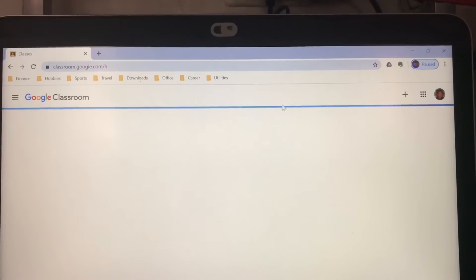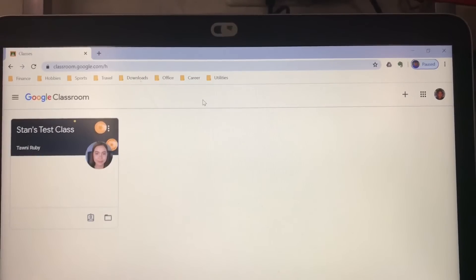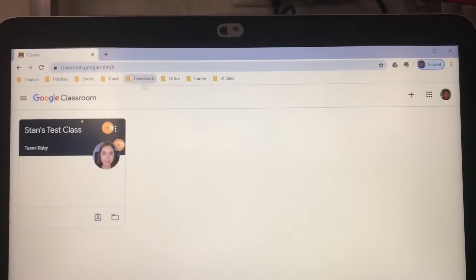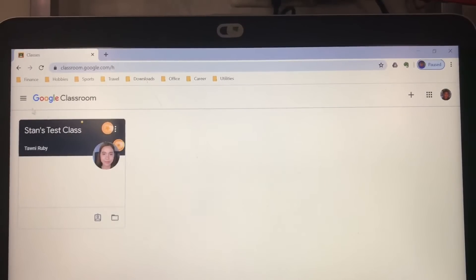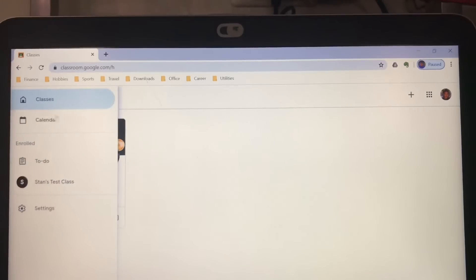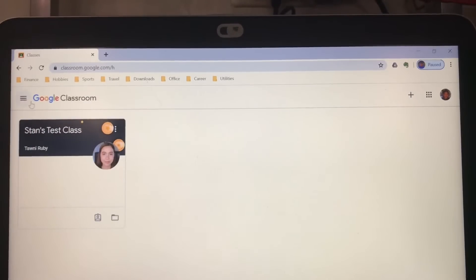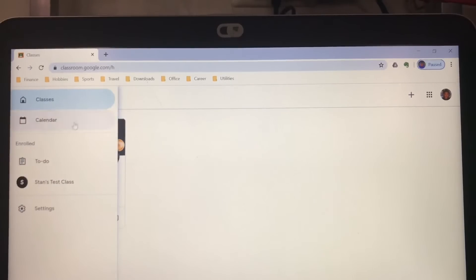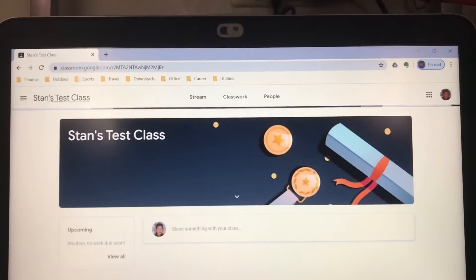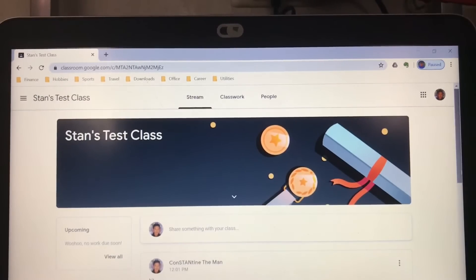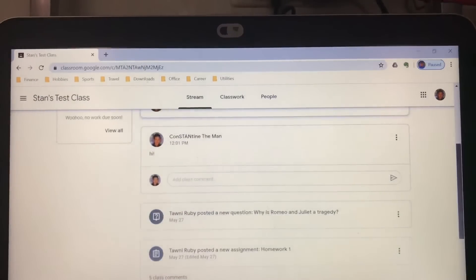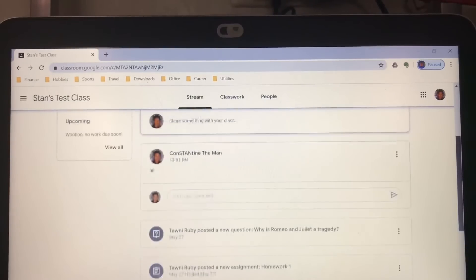There — I have entered Google Classroom. This is my test class. To go to your class, click the three-line menu at the top left and click whatever the name of your class is. So there, this is my test class. And there — the first step.